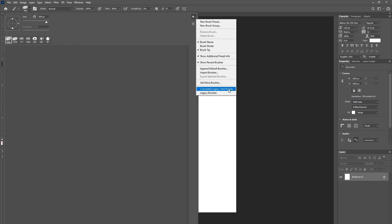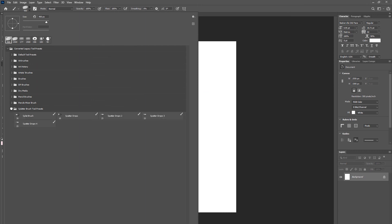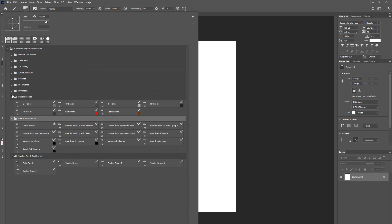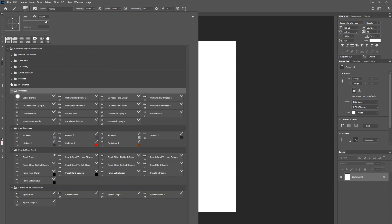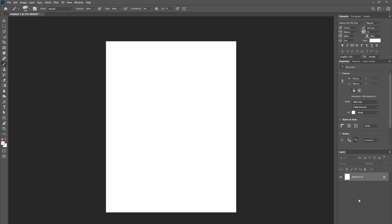You'll see 'converted legacy tool presets' — that's the folder of the old brushes — and these are the legacy brushes. If you click on that it's just going to load a folder of all these brushes that you can play with. They come with Photoshop; they're all the old ones that have been converted into a usable format in the new Photoshop.